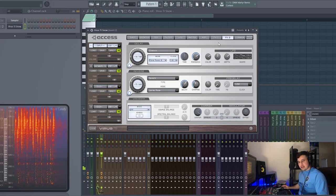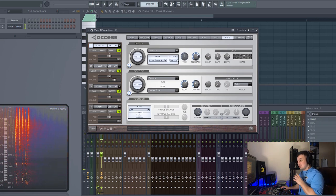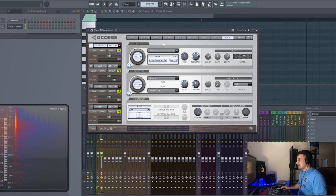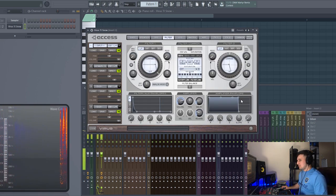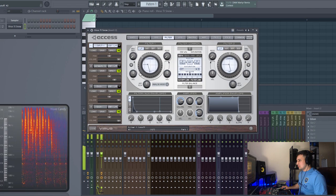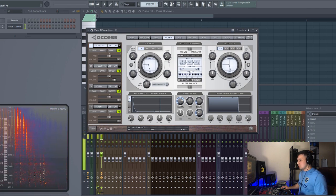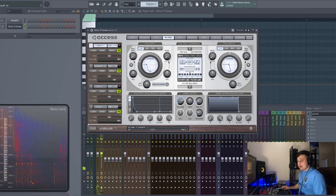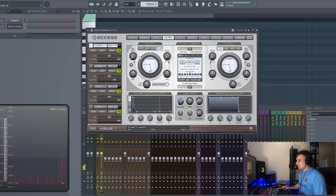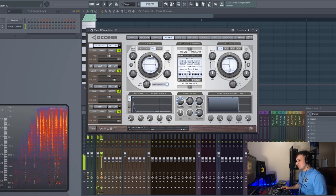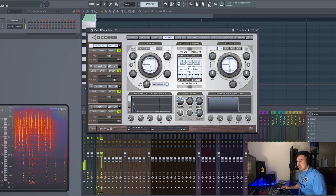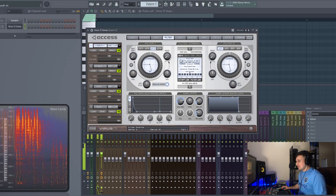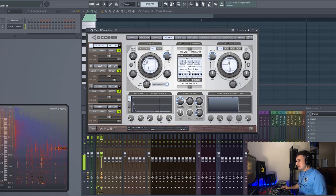And then once we're inside of the Virus we can do a lot more things. For example, let's go to the filter, just filter it out. And since we have the analog mode we can go ahead and label that and have a 24 dB per octave. So you can actually emulate the sound of the 303.